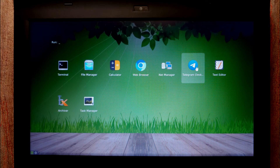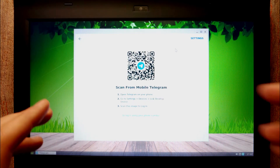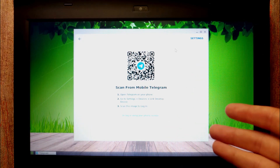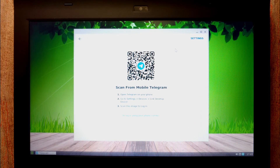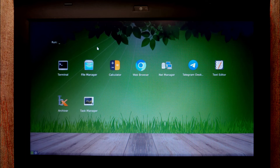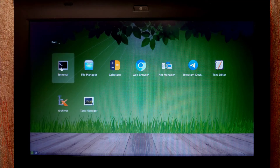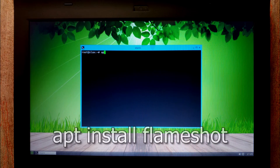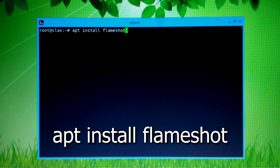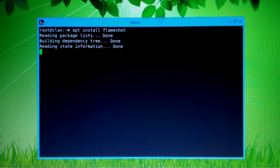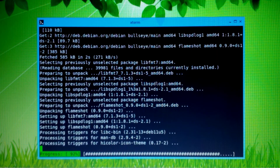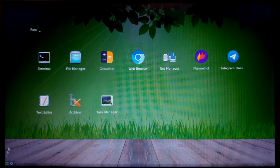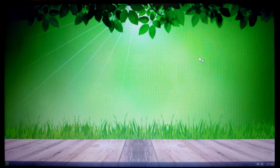Type 'exit' and press Enter in the terminal. Now you can click on Telegram from the startup menu. The application runs without any problem. Next, let's install Flameshot — a screenshot and editing tool. Open the terminal and type 'apt install flameshot,' press Enter, type 'y' for yes, and the download begins.